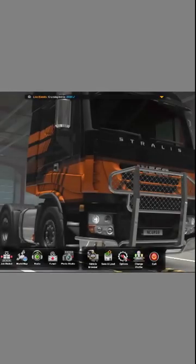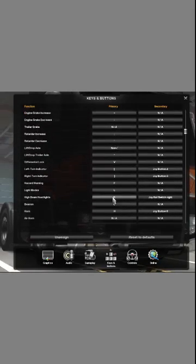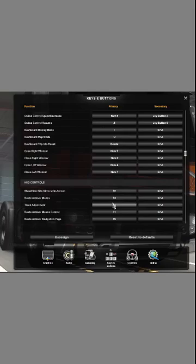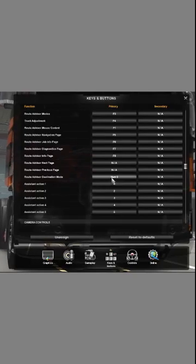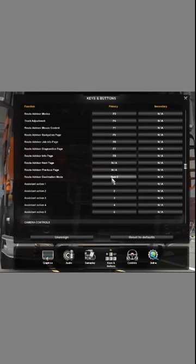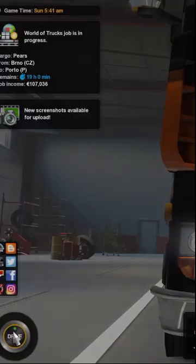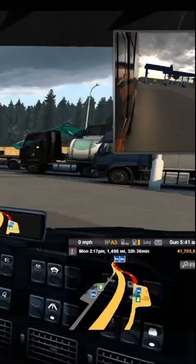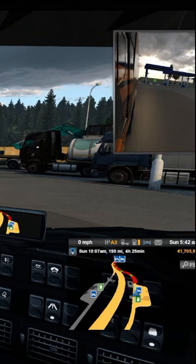What I found is in the keys and buttons, there is a setting all the way down here called Route Advisor Destination Mode. You can set that to a key on your keyboard. Then, when you're driving along and you want to change, you can just push that key, and you can check the total miles left and the miles to the next checkpoint.